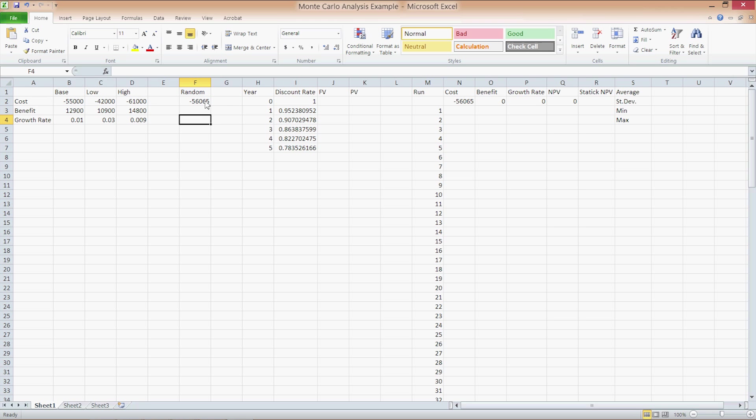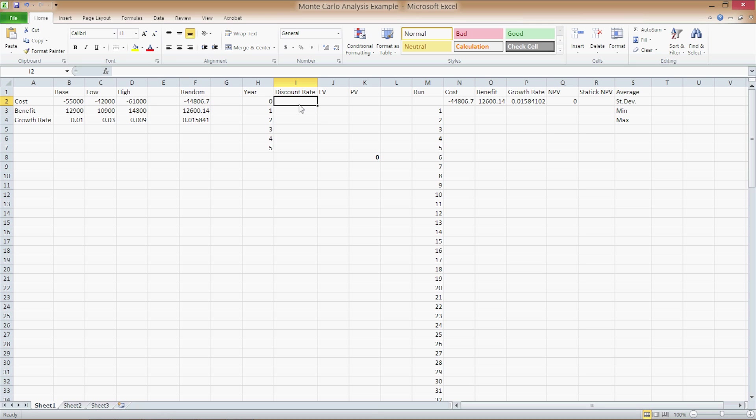Now click and drag the fill handle on the bottom right, and the formula will be filled in for the benefits and growth rates respectively since we use relative rather than absolute cell values in the formula. Notice how cells N2 through P2 change to reflect the values in cells F2 through F4. This will come in handy later on.